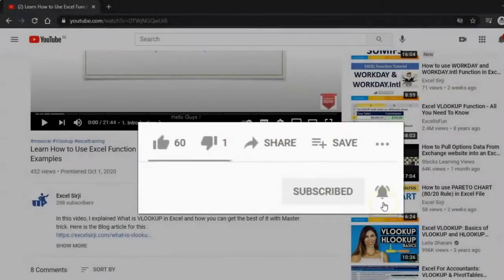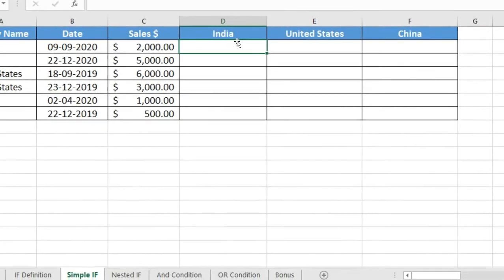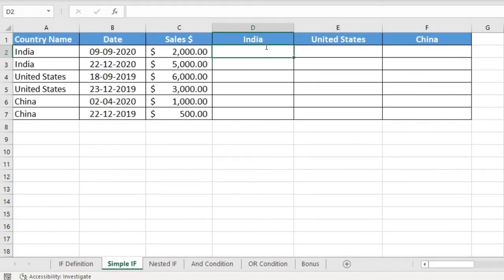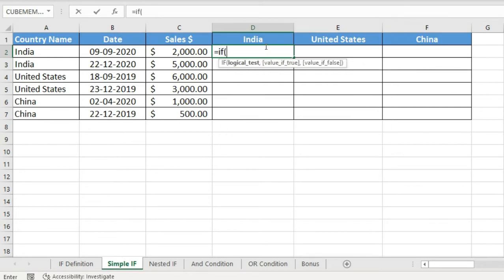Now let's look at this example. This is very basic data and I'm going to use a very basic Excel IF function. On the left side I have listed the country names, and on the right side I have blank cells. On the top you can see different headers. What I want to do is output 'Yes' if the country name matches the header country name, and 'No' if it does not.